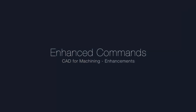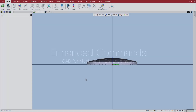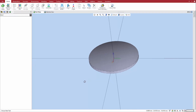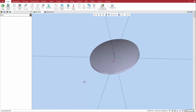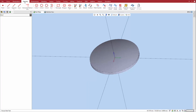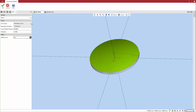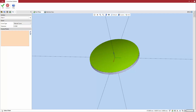Next, a look at some enhancements to existing commands in Esprit. The Curve from Surface command has a new option that lets you project manually created geometry onto a selected surface. To start, select Curve from Surface from the Geometry tab. Select the face to project the curve onto, and then select Manual Curve from the Curve Type drop-down menu.